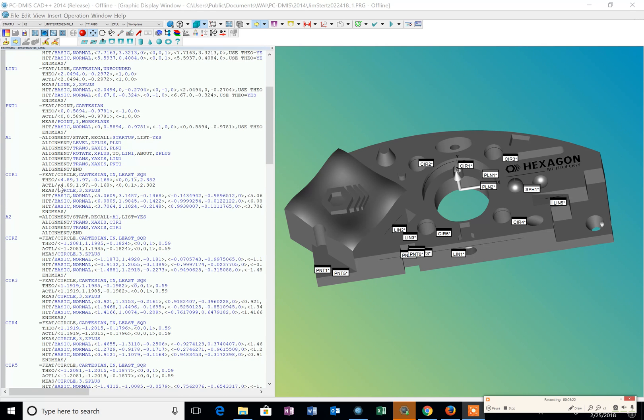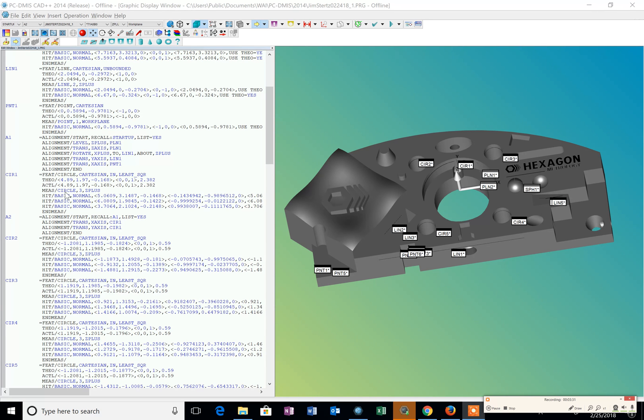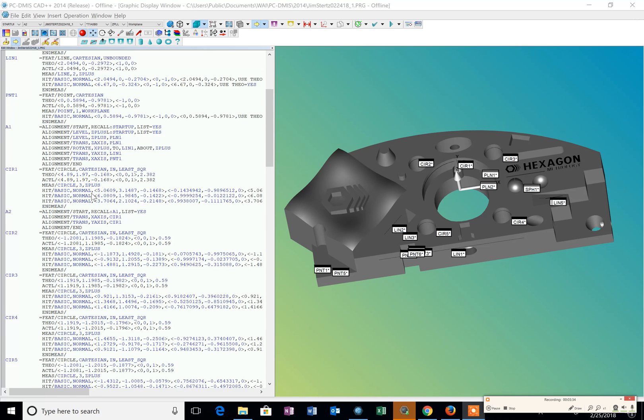The first circle that we measured has the X and the Y location, the Z location, the IJK, and the diameter. And we know it's a measured circle with three points in the Z plus work plane.